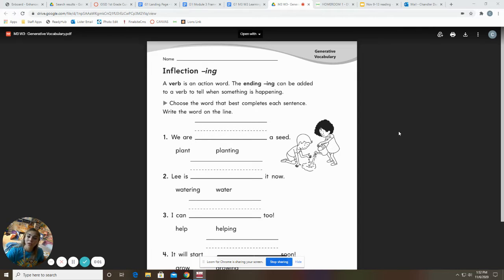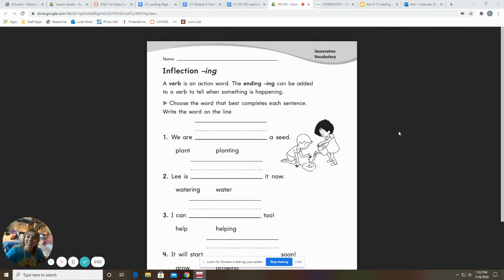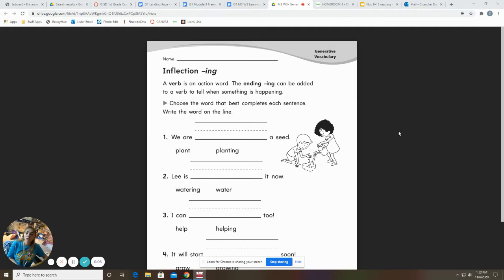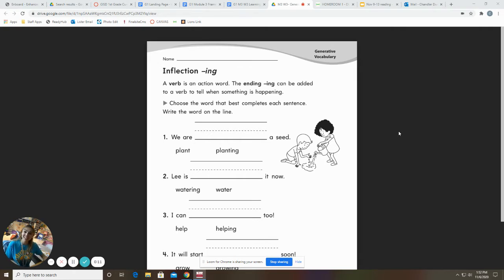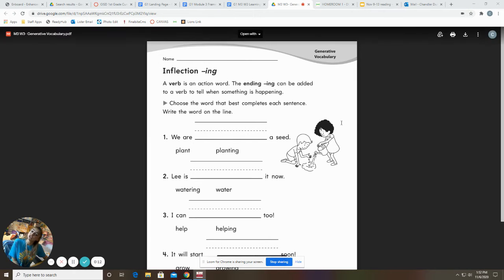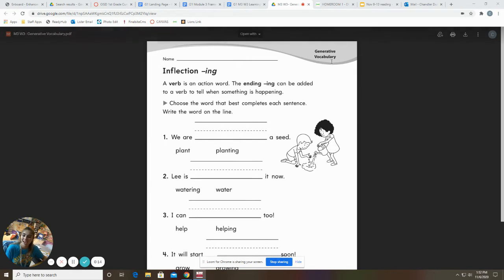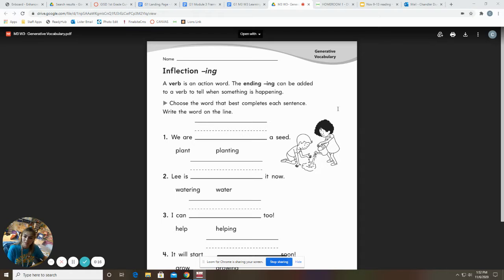First graders, today we are talking about adding I-N-G to our verbs. So remember, a verb is an action word. It's something you're doing. The ending I-N-G or -ing can be added to a verb to tell when something is happening.